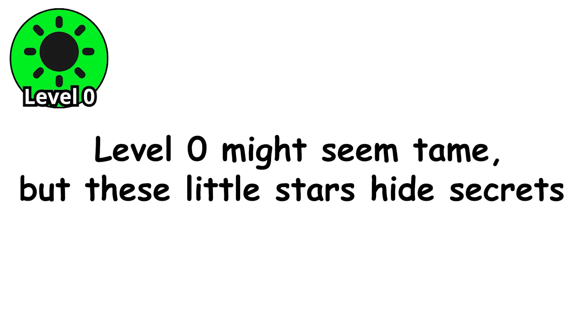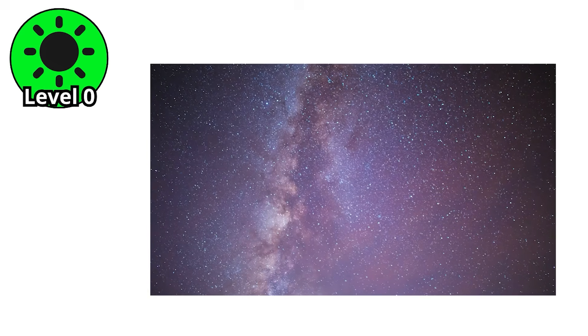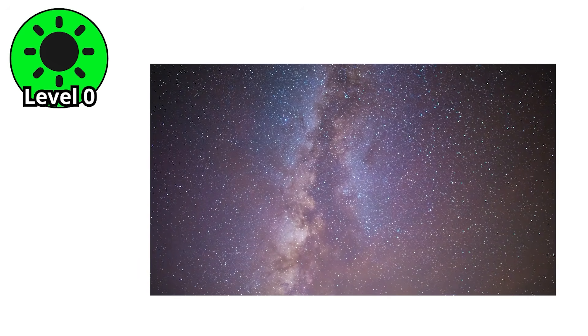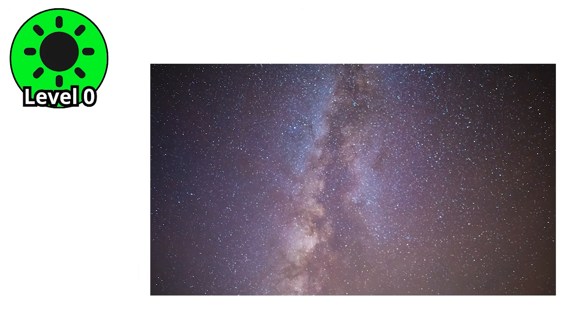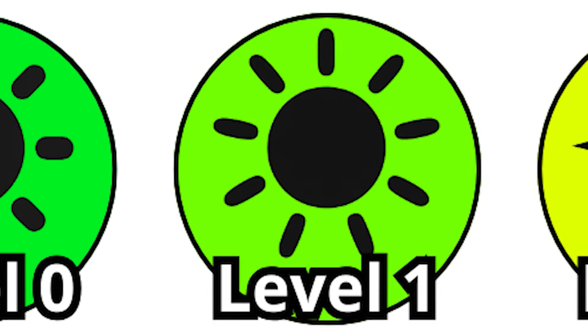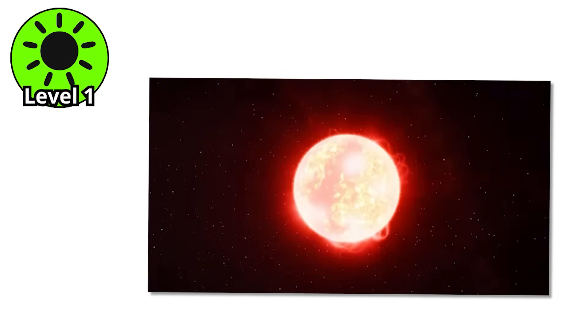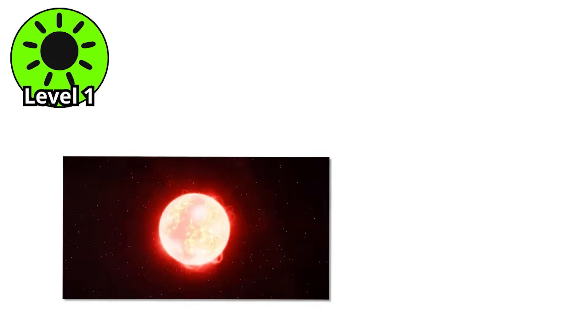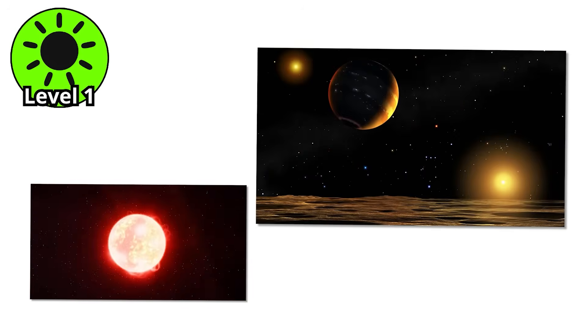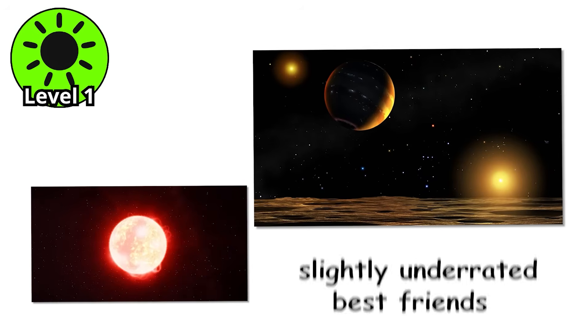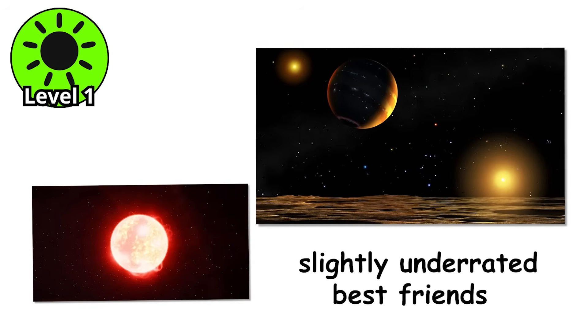Level 0 might seem tame, but these little stars hide secrets. And as we climb higher, the stars only get hotter, stranger, and far more dangerous. Level 1. If M-stars are the shy wallflowers of the galaxy, then K-stars are the dependables, slightly underrated best friends.